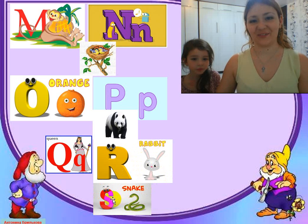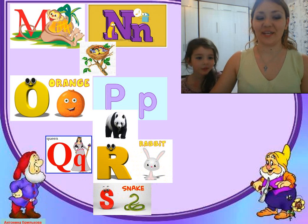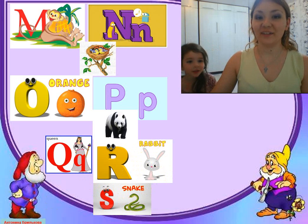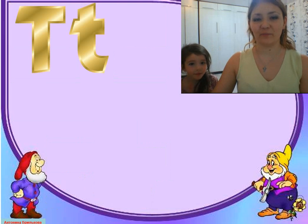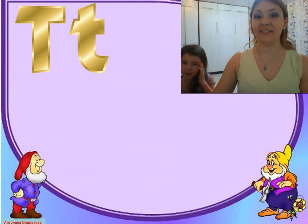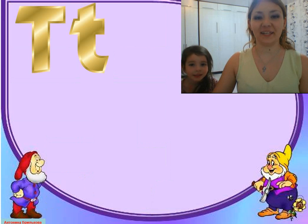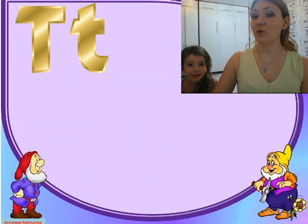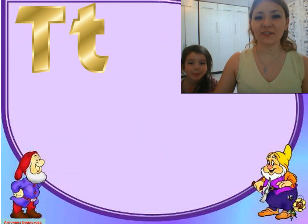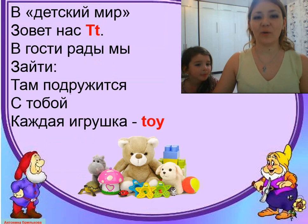That's right, and today we'll learn a new letter. This is the letter T. Repeat after me: T. Once again: T. Now listen to the poem, let's learn the poem.